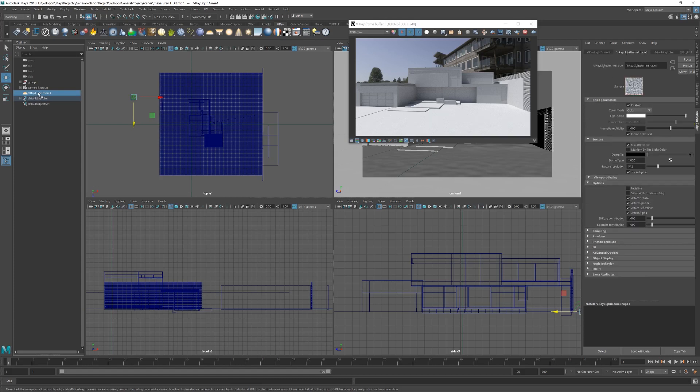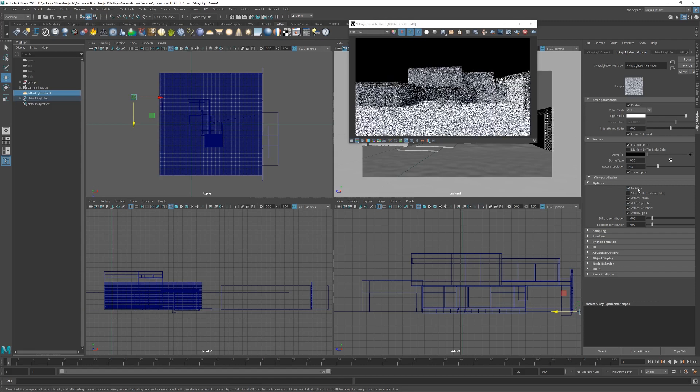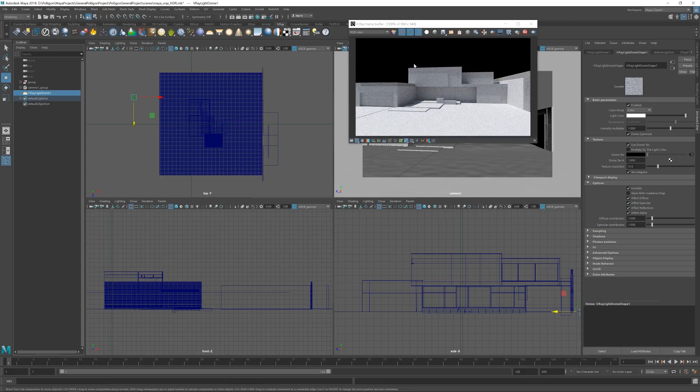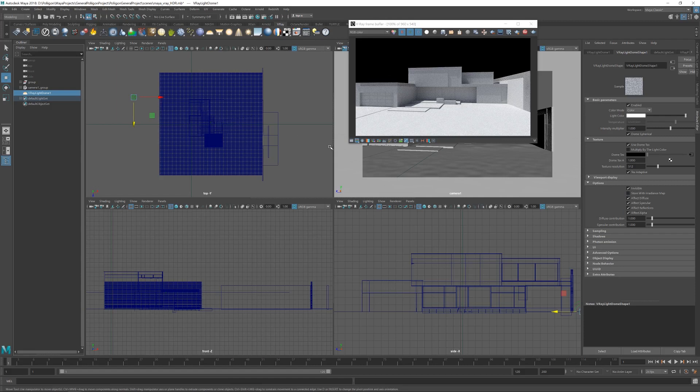Click on the dome light once again. We've got a bunch of different options down here. One of them being invisible. When you turn that on, it then disappears from the background. We're no longer seeing our lighting as the background. It's just affecting the actual lighting in the scene, which is good.